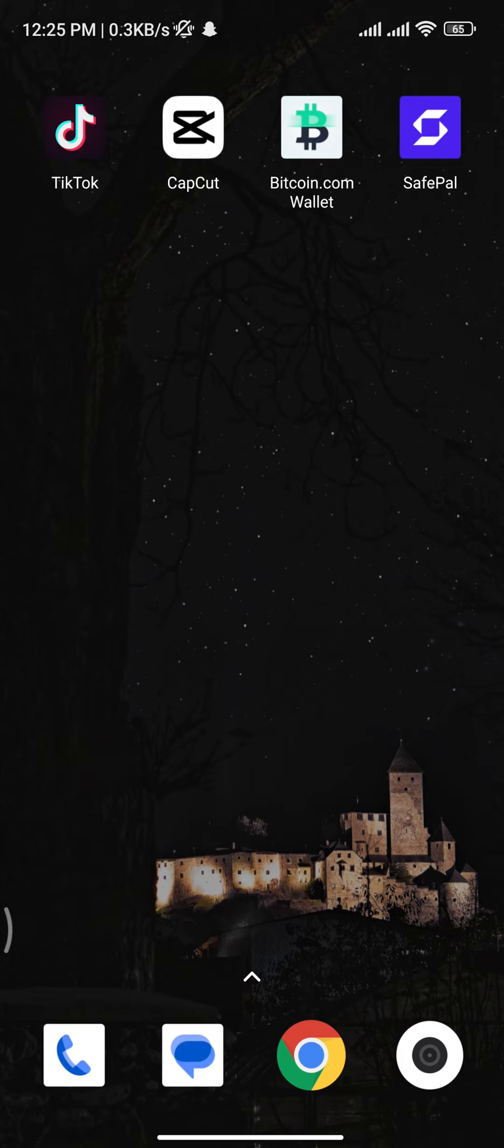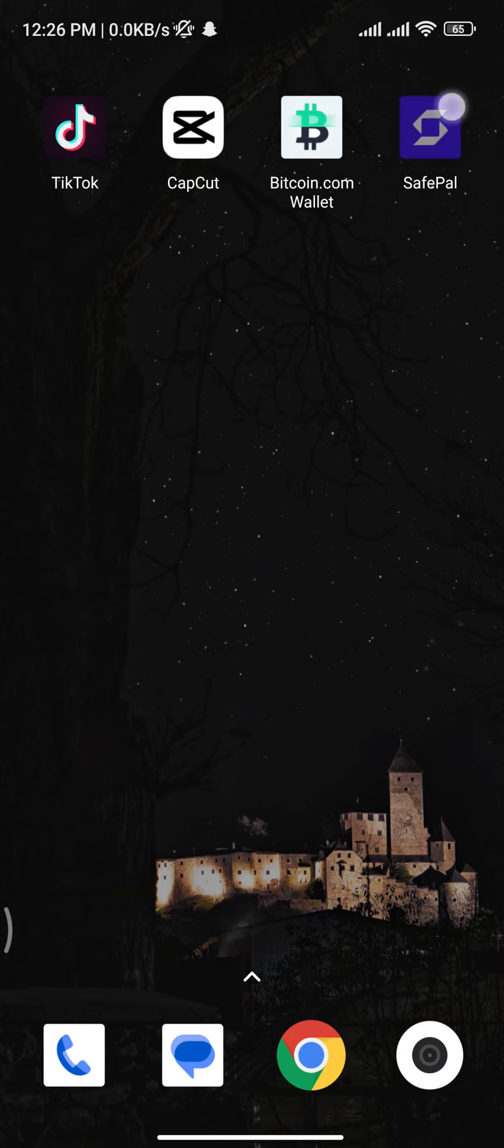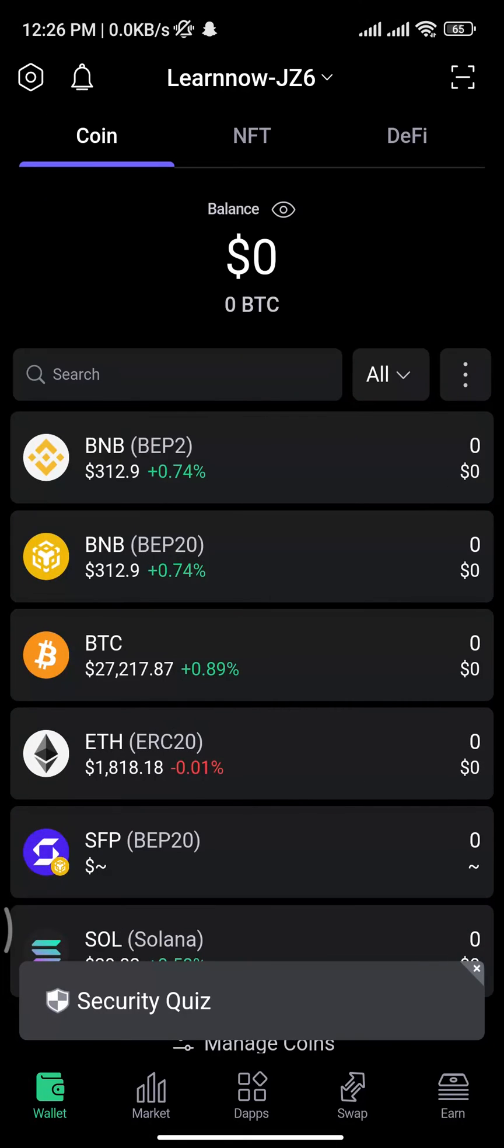Now let's get into the video. Firstly, open up your Safepal app and make sure you have logged into your Safepal account. Once you get logged in, you will see this type of interface on your screen.